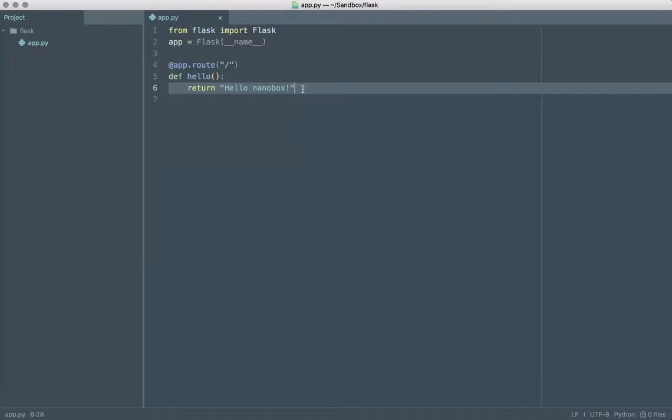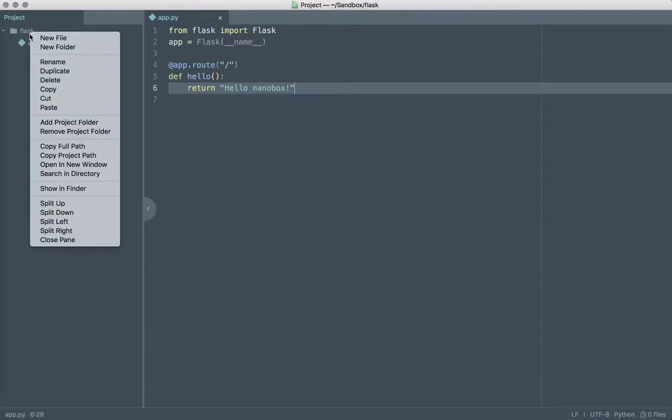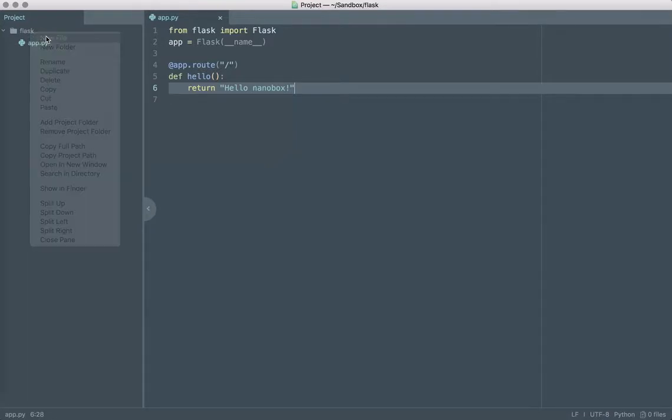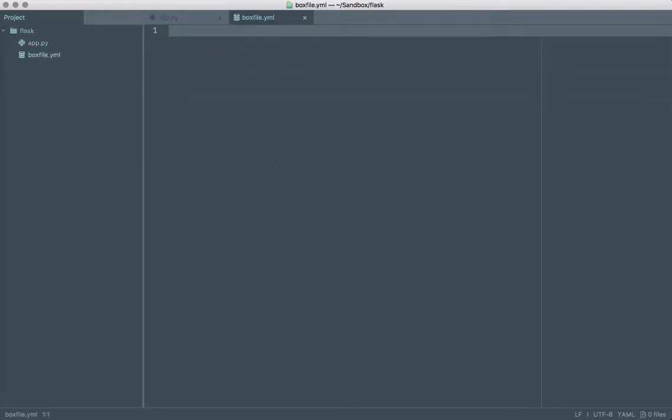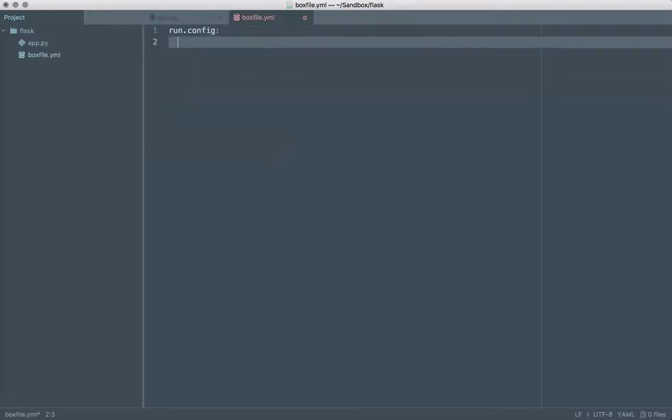Now we want to go ahead and get our development environment up and running. With Nanobox to do that you first create a box file and the box file is what informs Nanobox. Within that we just specify what requirements we need to be able to run our app.